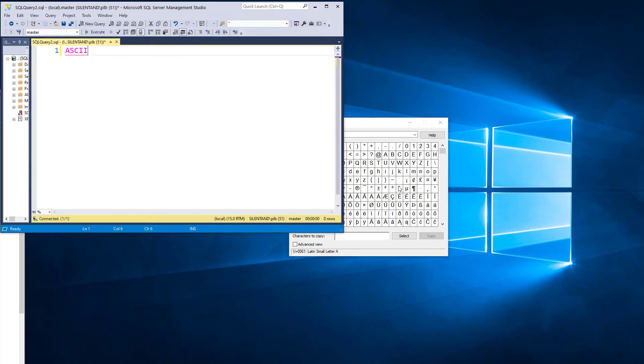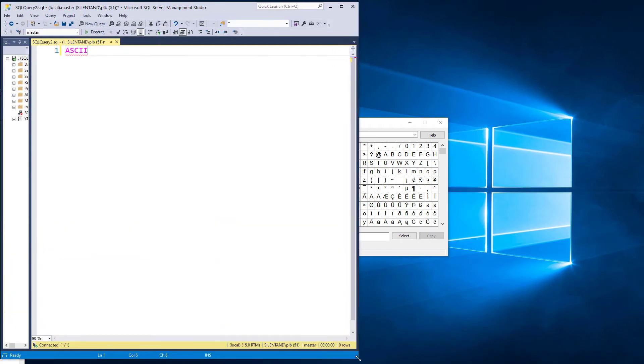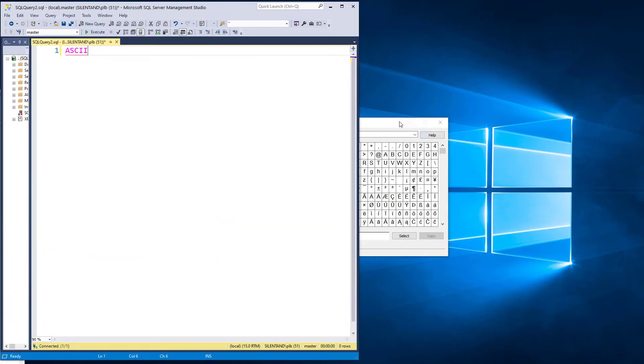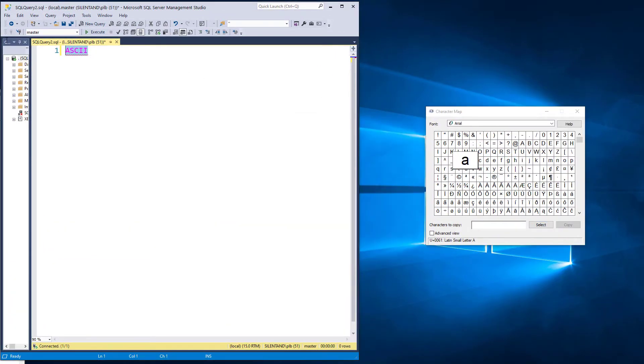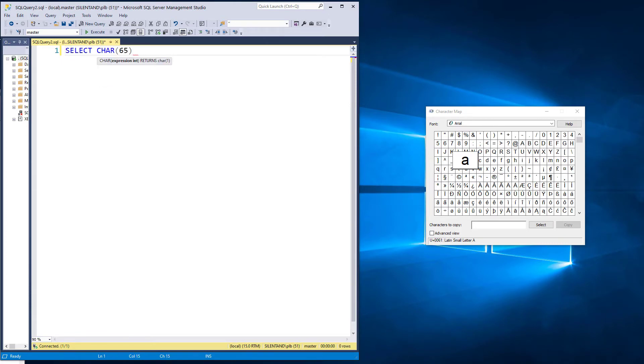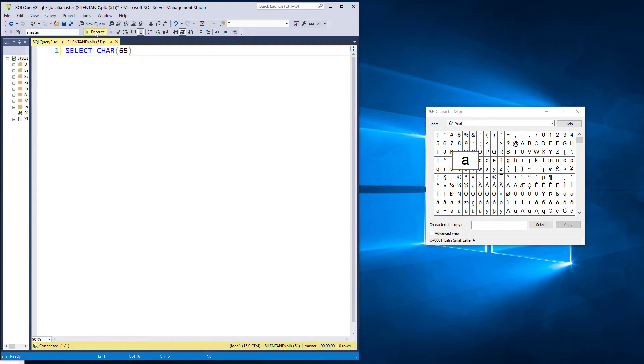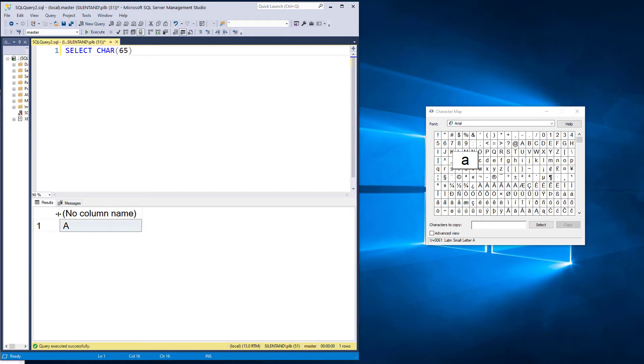So if I go to my SSMS here, and I say select char 65, that will give me the 65th character in the ASCII index. And that is a capital letter A. If I did 97, then that would also be an A, but a lowercase a.